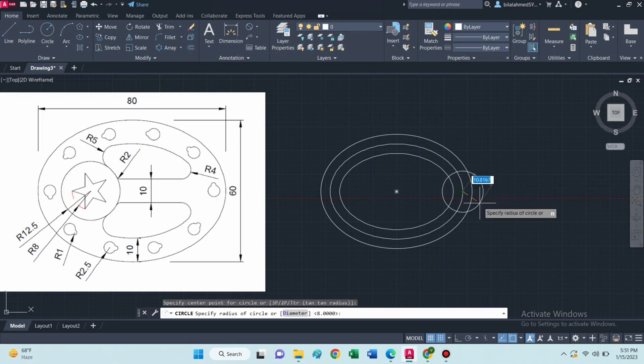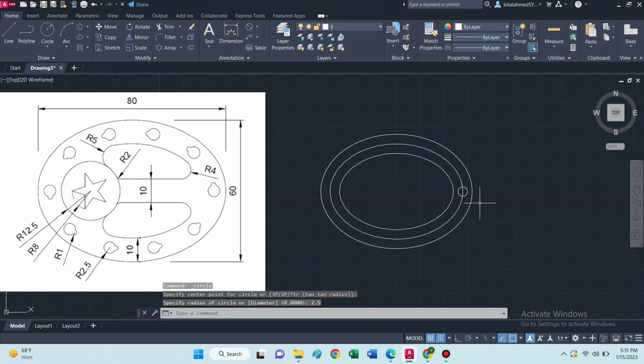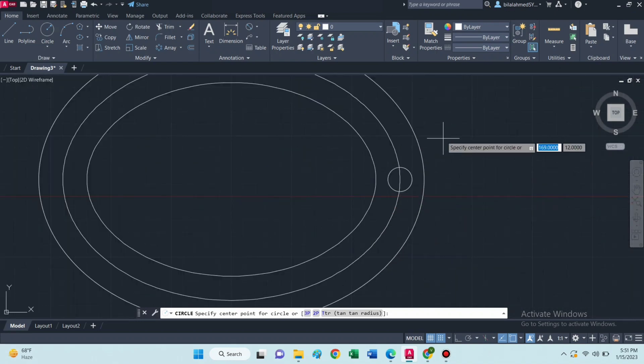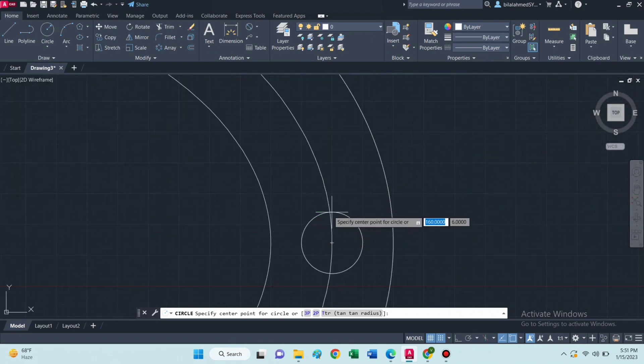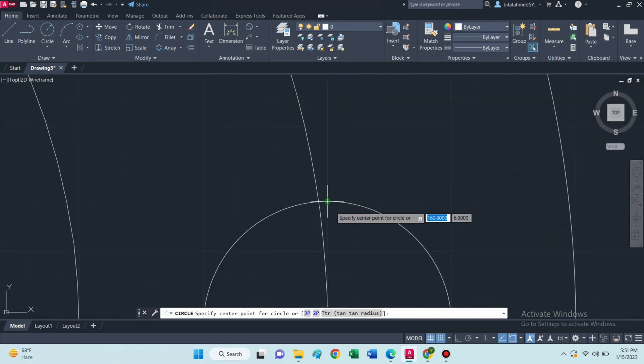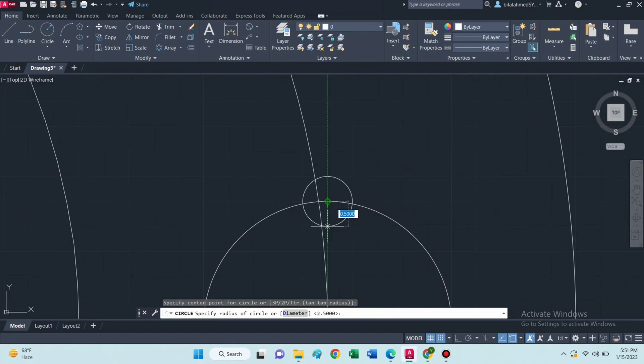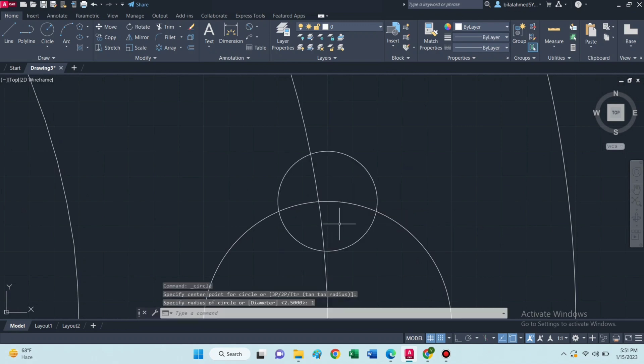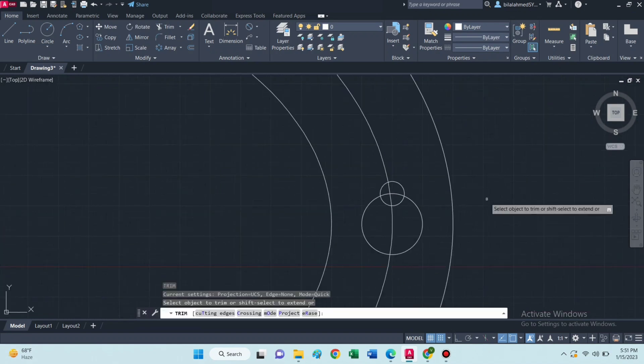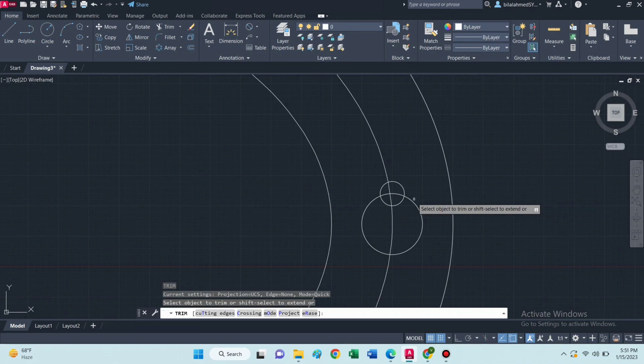Now draw a circle of radius 2.5 at this point. Then again draw a circle of radius 1 at this quadrant. Then trim these lines.